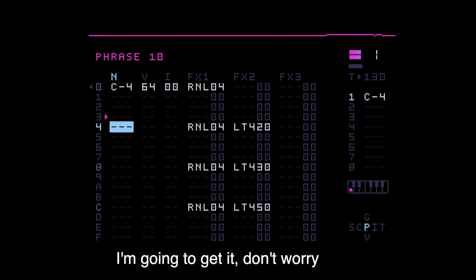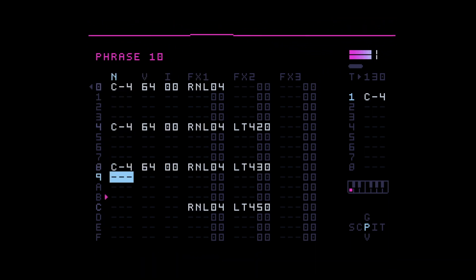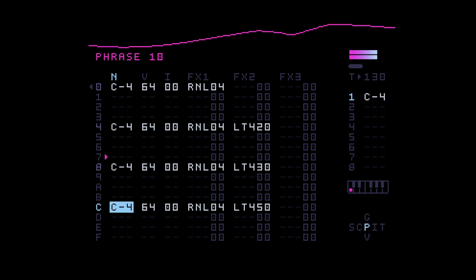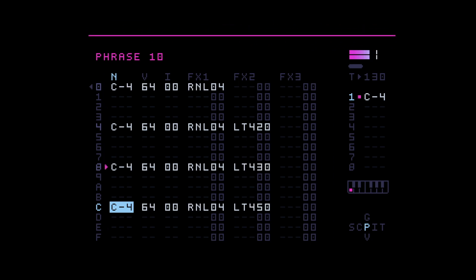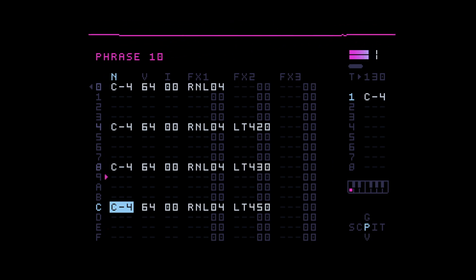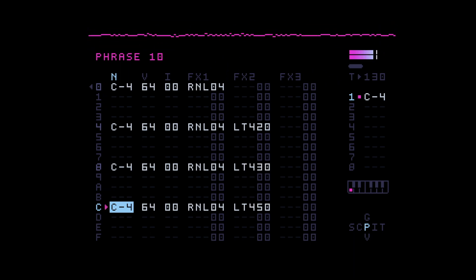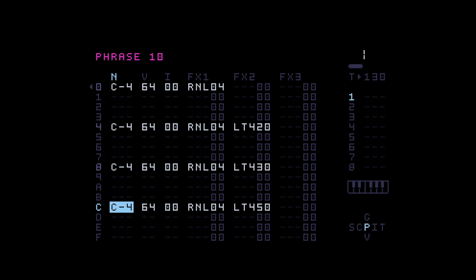Ah, yeah, you need also a note there, I guess. There you go. That's already pretty good. Right, so that's how you can use the randomize left command to introduce or to create really cool, interesting drum phrases.